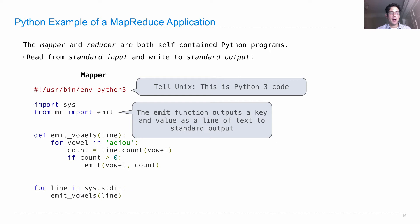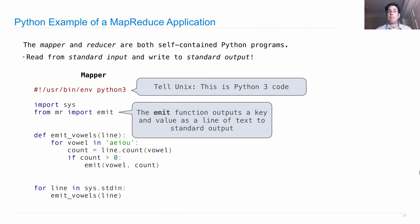Then all we have to do is say for every line in standard input, emit the vowels on that line. This is the entirety of our mapper, a standalone application.